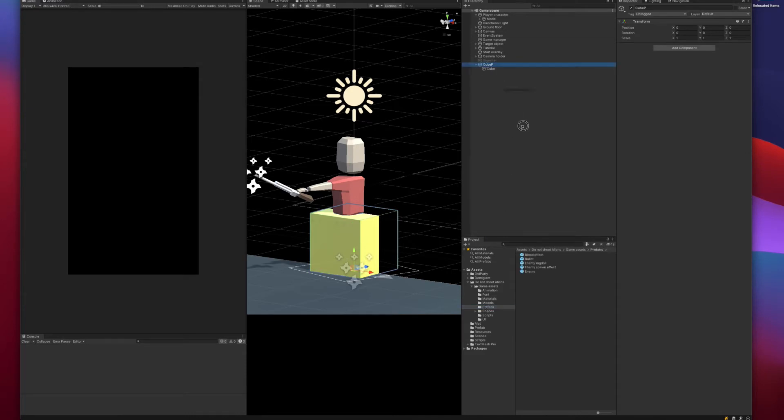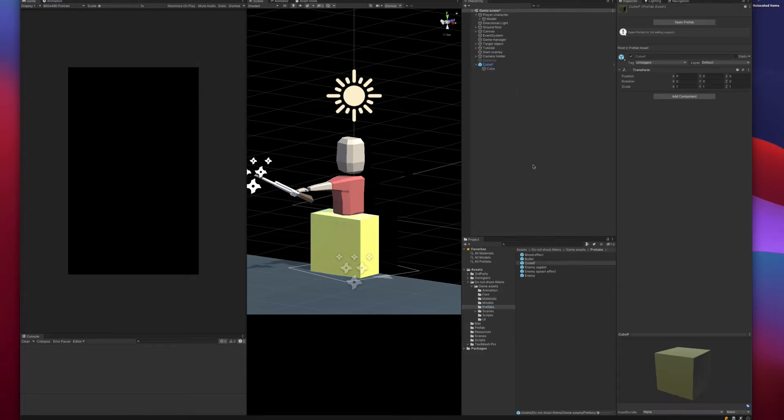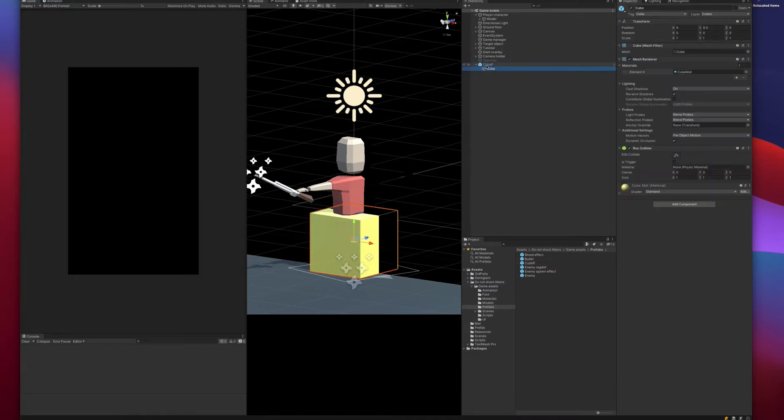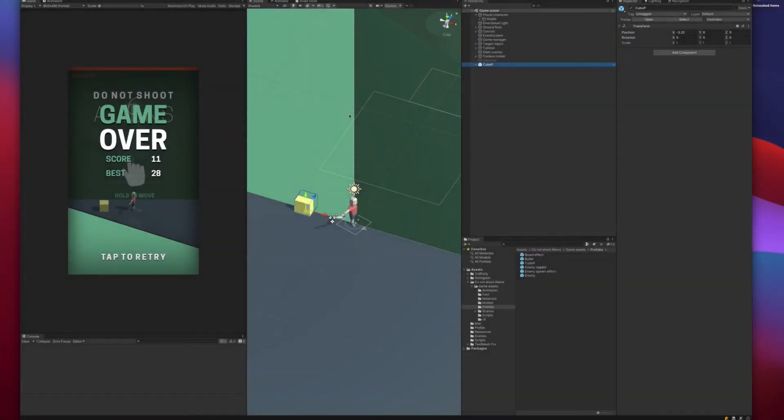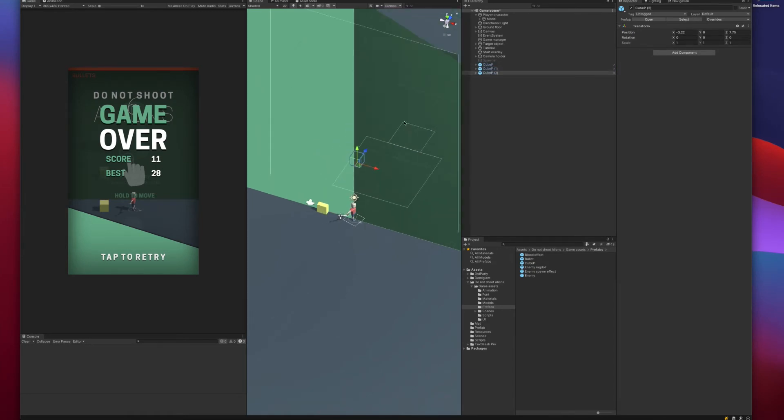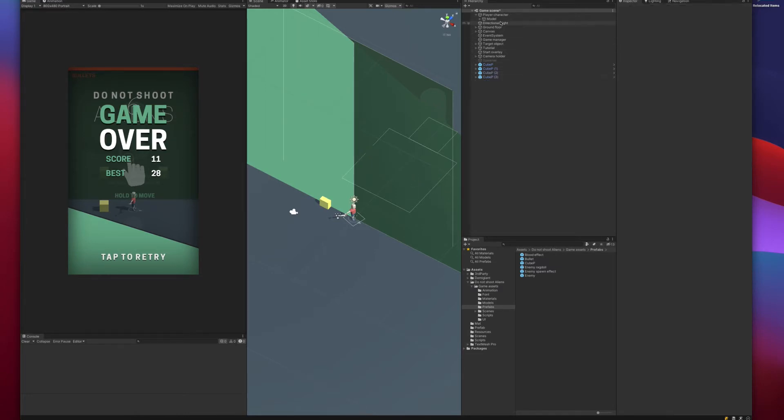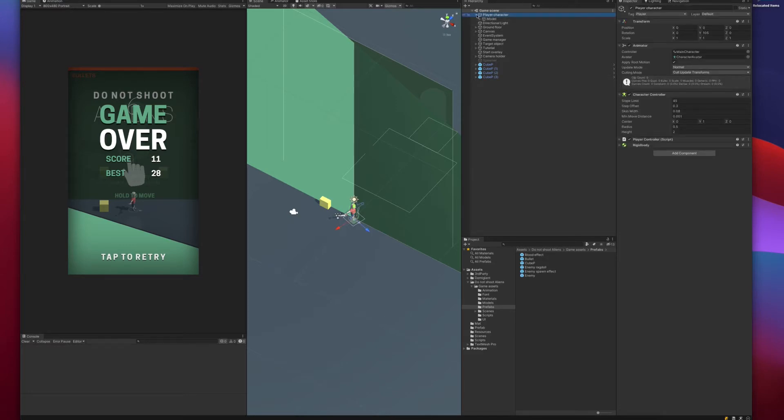So let's create a prefab of it. Let's now duplicate the prefab of the cube and move it around in the scene so that we can go around and collect few of them to create a stacking mechanic. Now let's go on to the script.